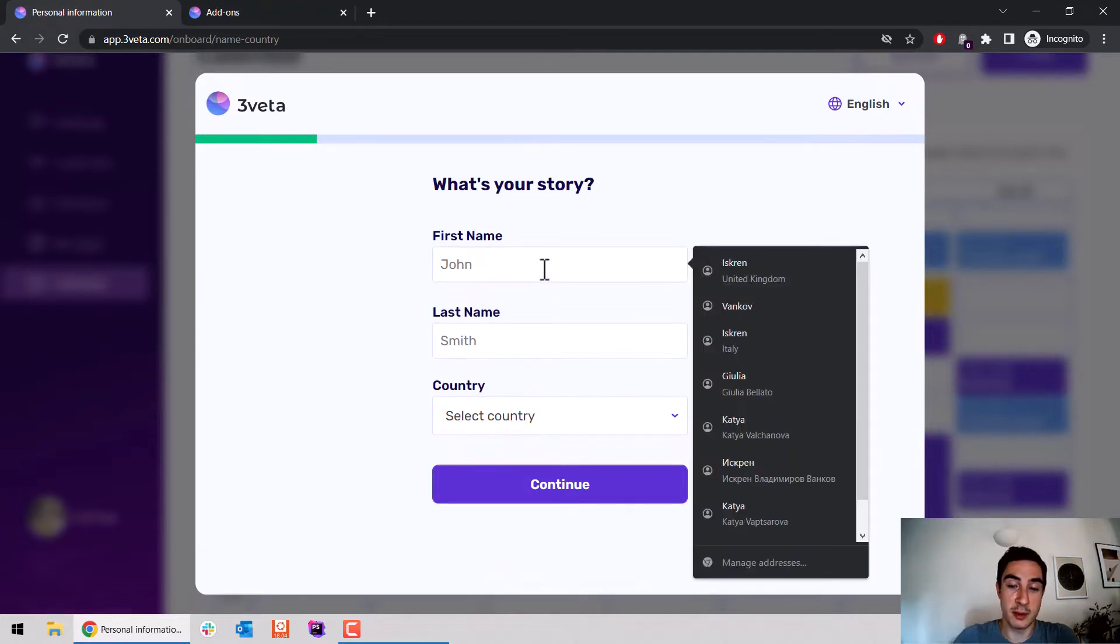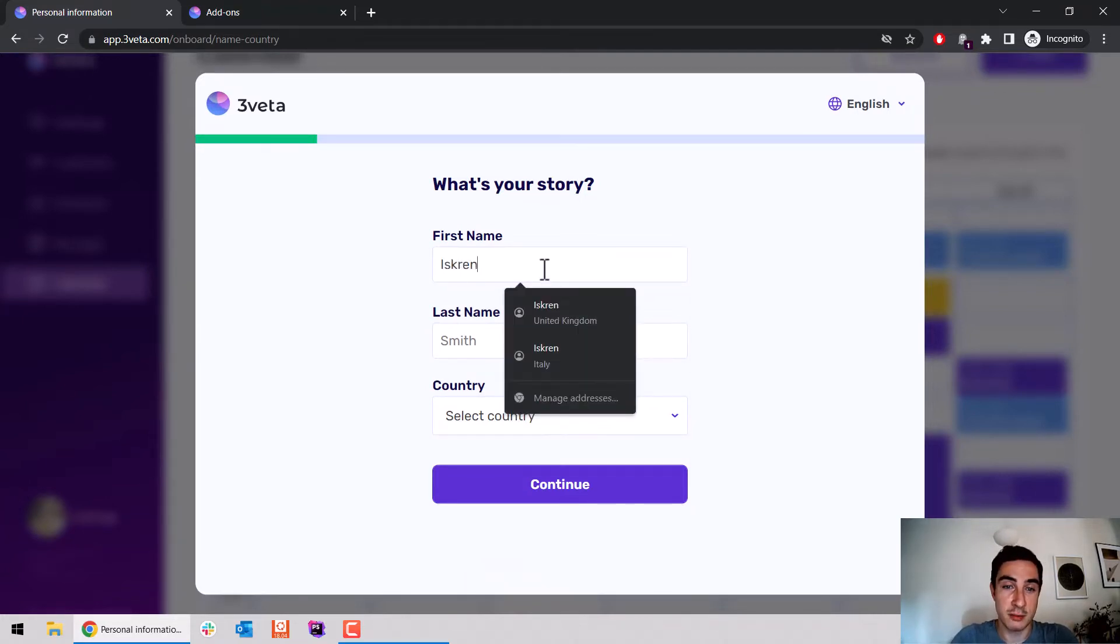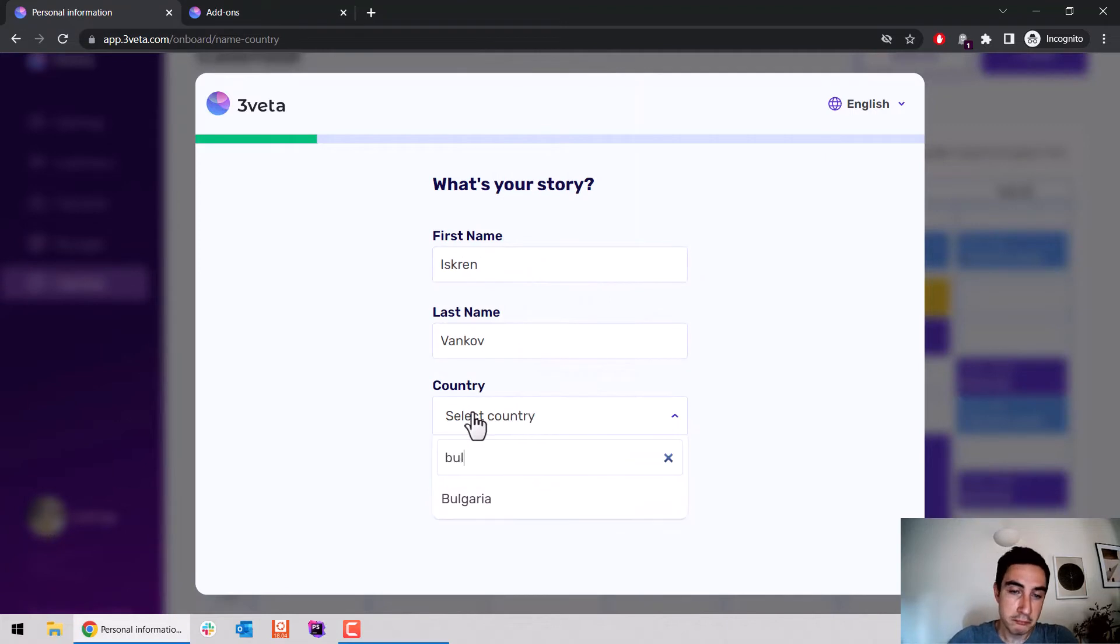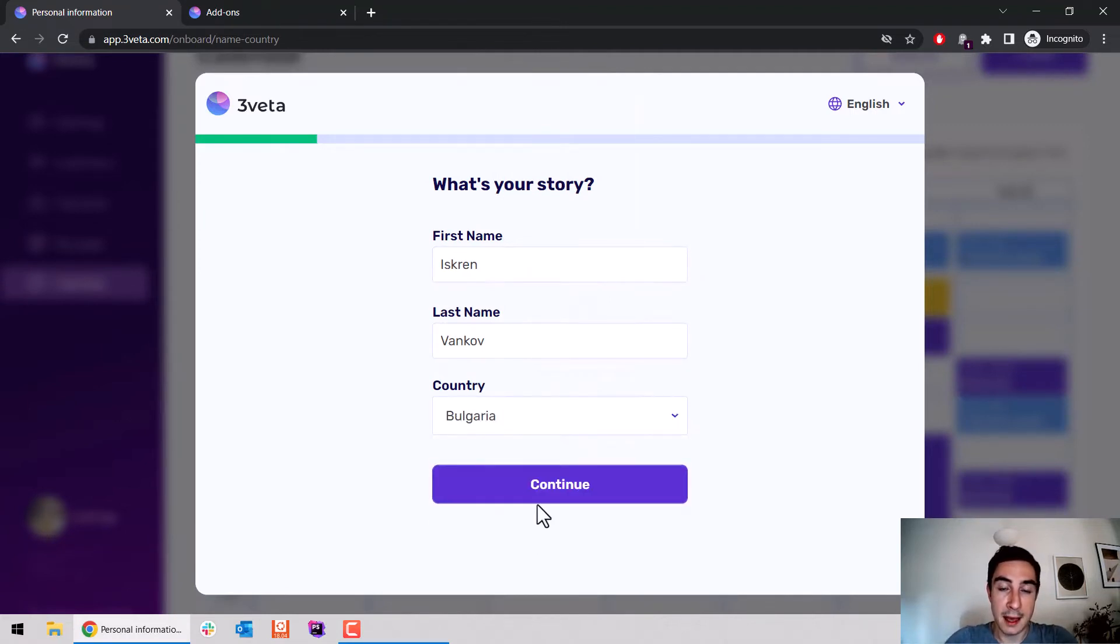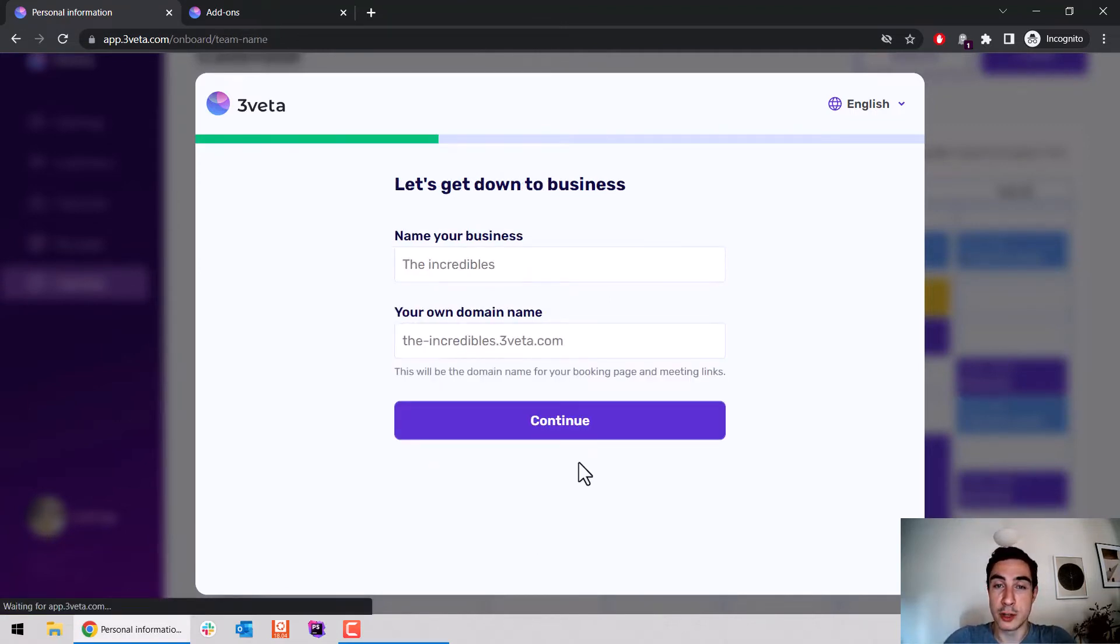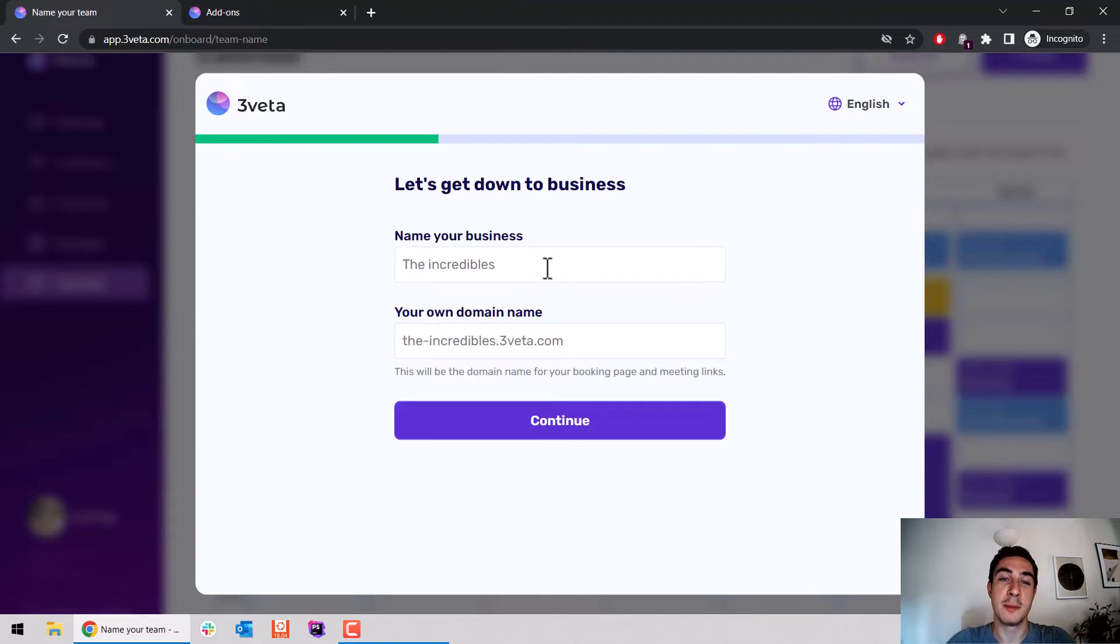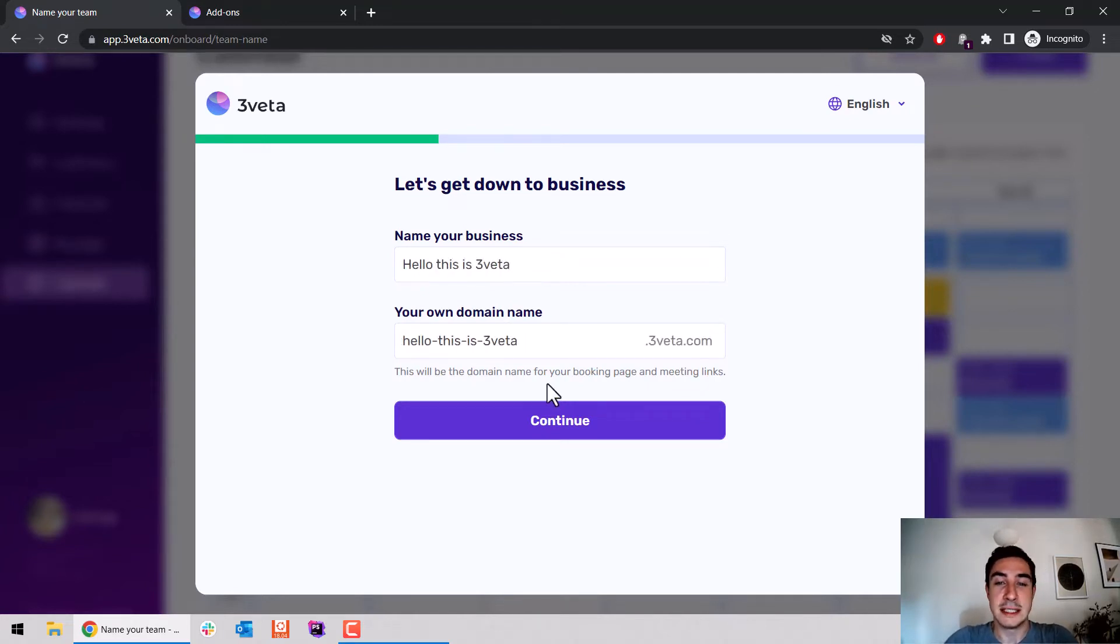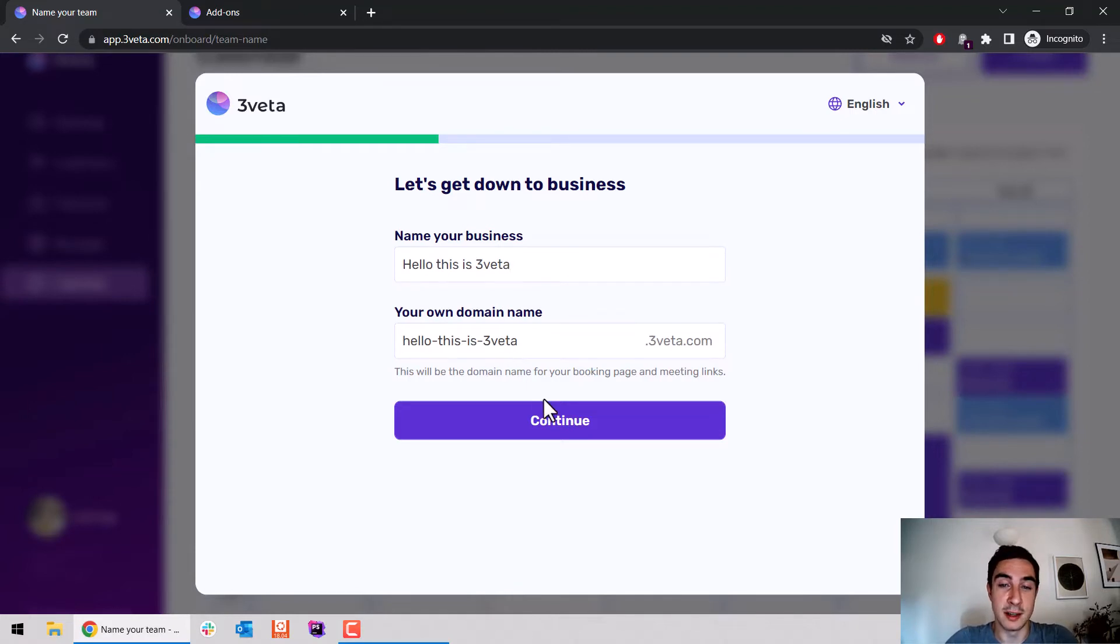We ask for a bit of personal information. After which, there's the key difference: we direct people towards team-oriented questions, such as naming your team. So let's say it's called 'Hello, this is Sveta,' and the subdomain is populated automatically.